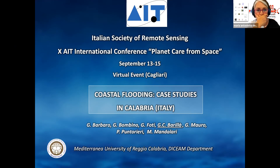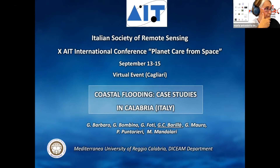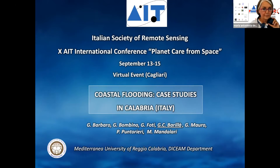Hello, I'm Chiara Barilla, a PhD student in coastal engineering at the Mediterranean University of Reggio Calabria. The work that I present is about coastal flooding with case studies in Calabria.